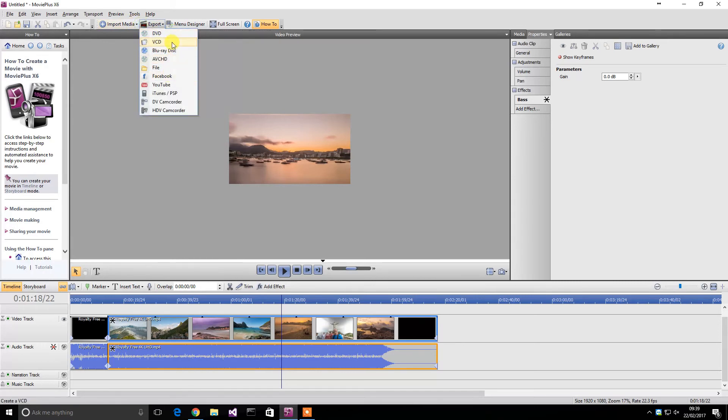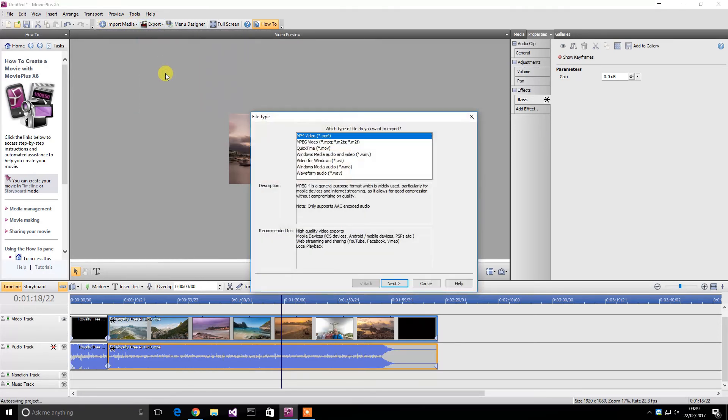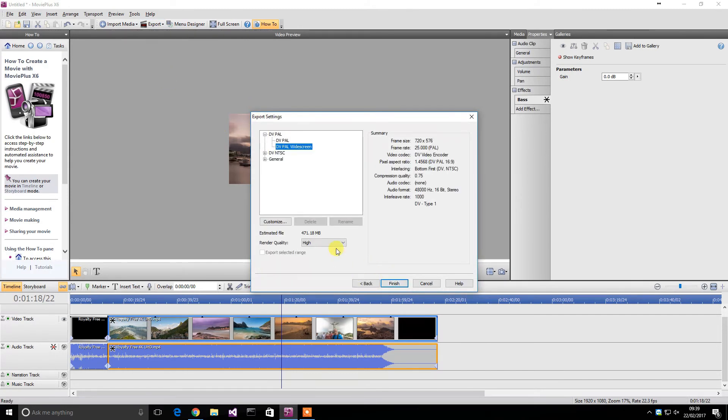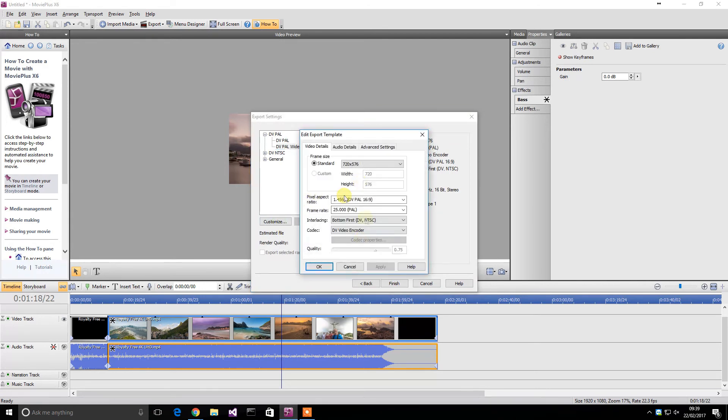And in terms of exporting, you can export. It has YouTube and Facebook, but basically you can just export to a file type you want to export to. And I just normally go AVI and you can basically customize all the settings here as well.